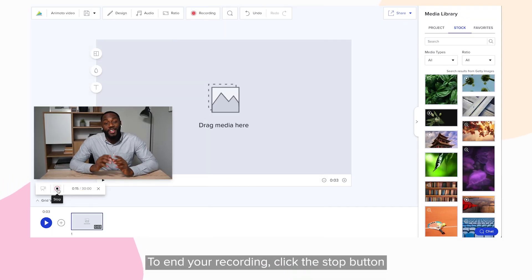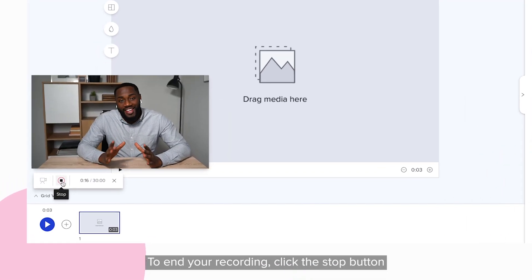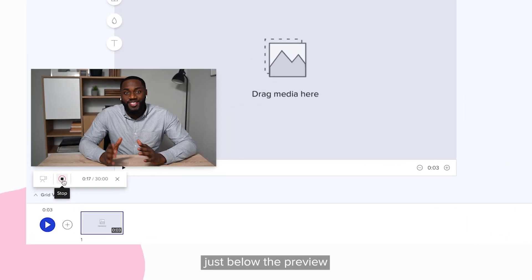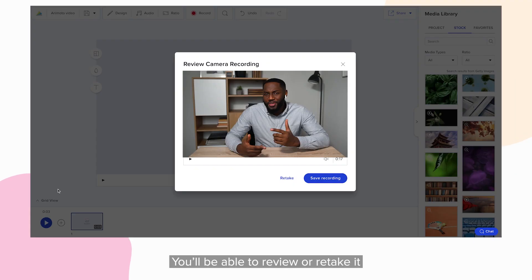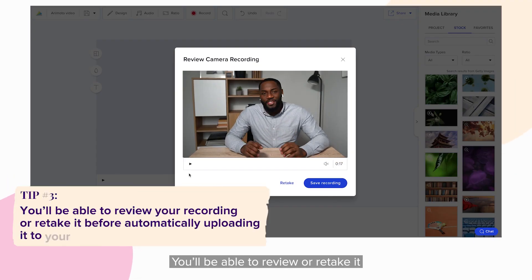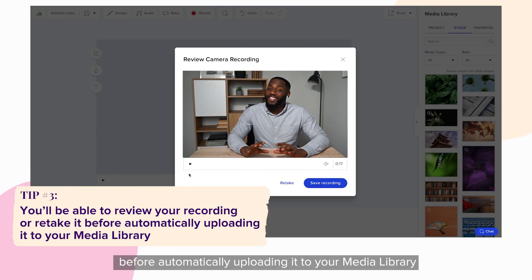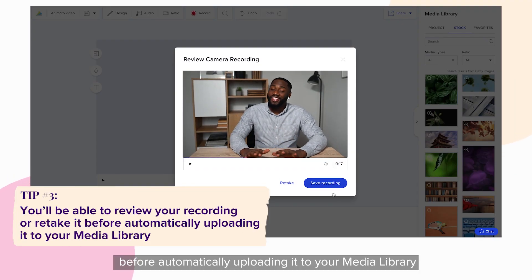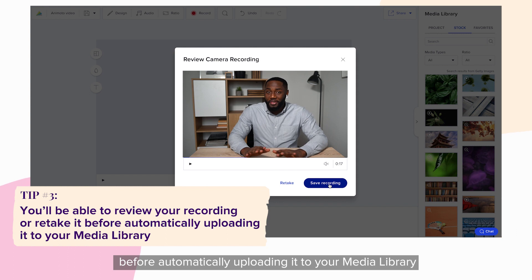To end your recording, click the Stop button just below the preview. You'll be able to review or retake it before automatically uploading it to your media library.